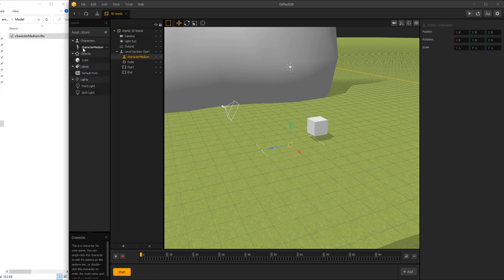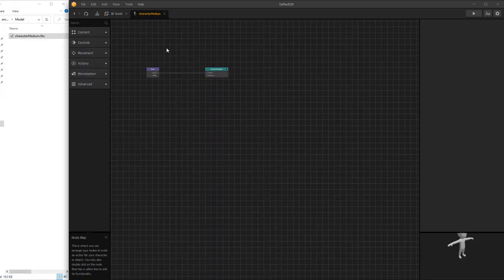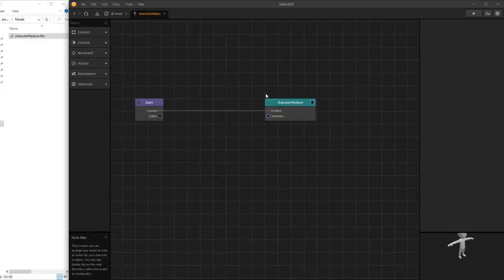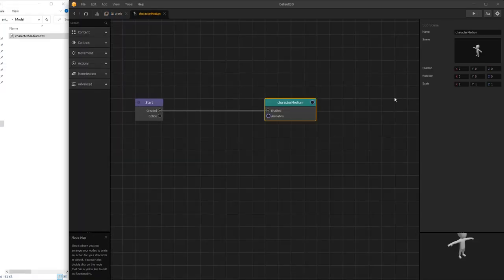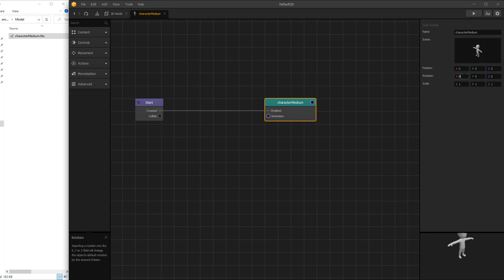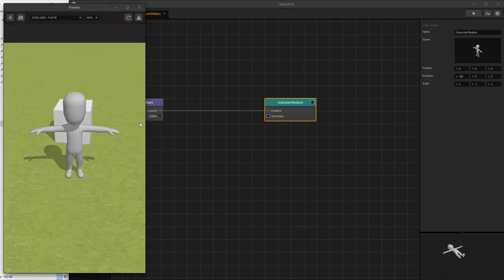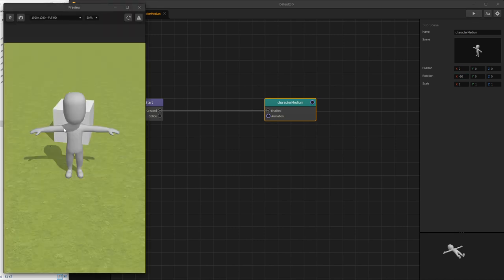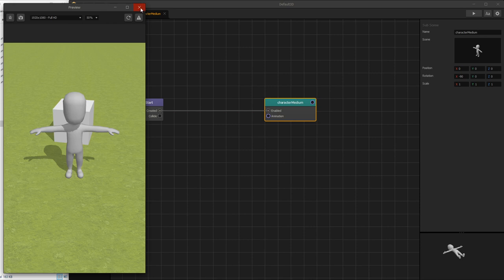We are going to go inside the character right now and what we'll do is rotate around the x-axis negative 90 degrees. And if we play now we can see that our character is standing up. Nice.